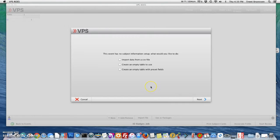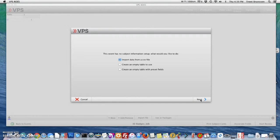The wizard says: "This event has no subject information set up — what would you like to do?" My import data is on a CSV file, so I'm going to select "Import data from a CSV file" and select next.